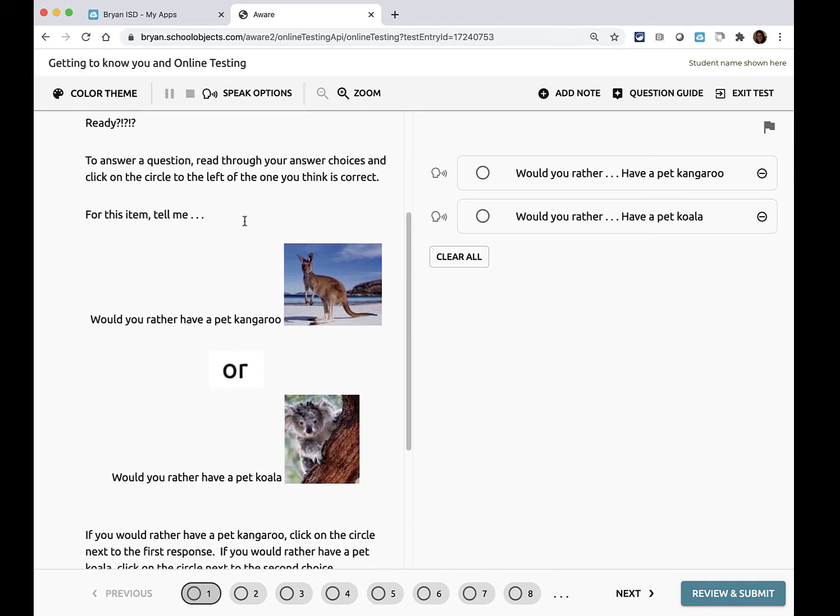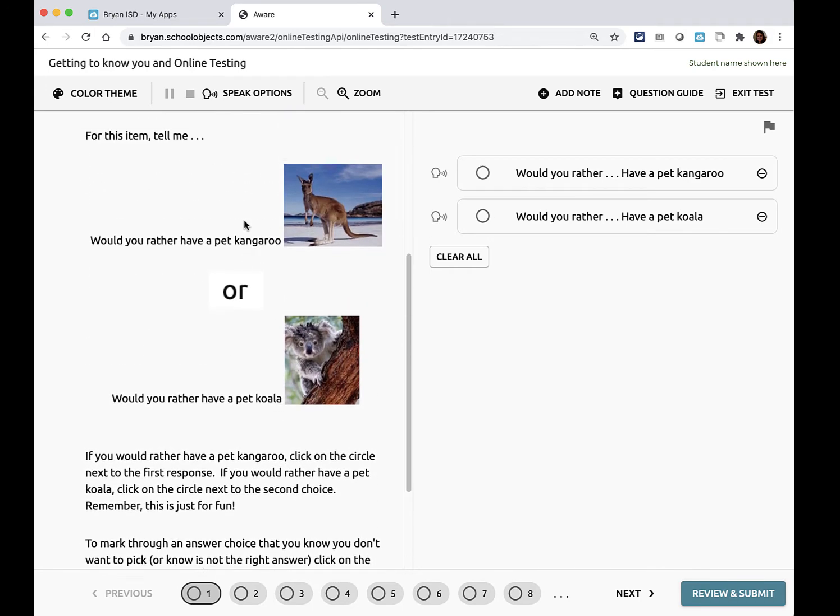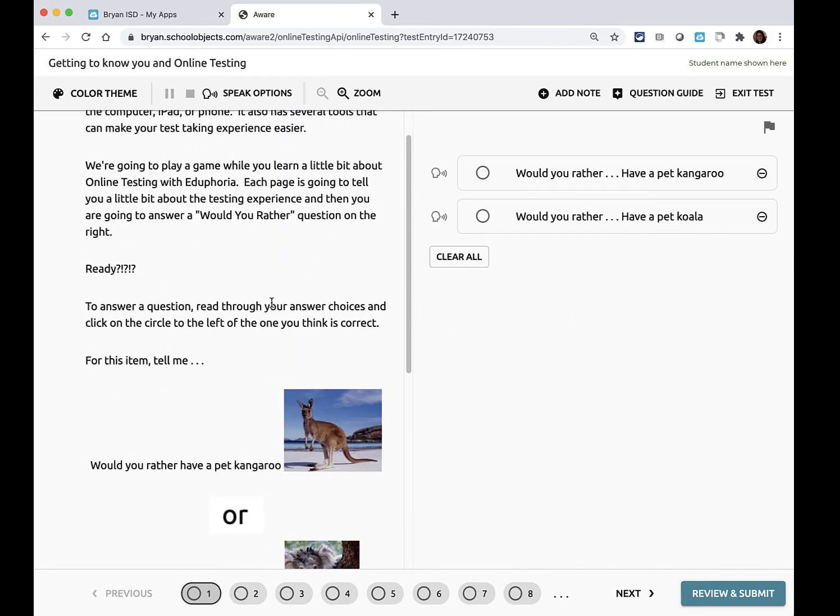The question will be over here on the left and your answer choices are over here on the right.